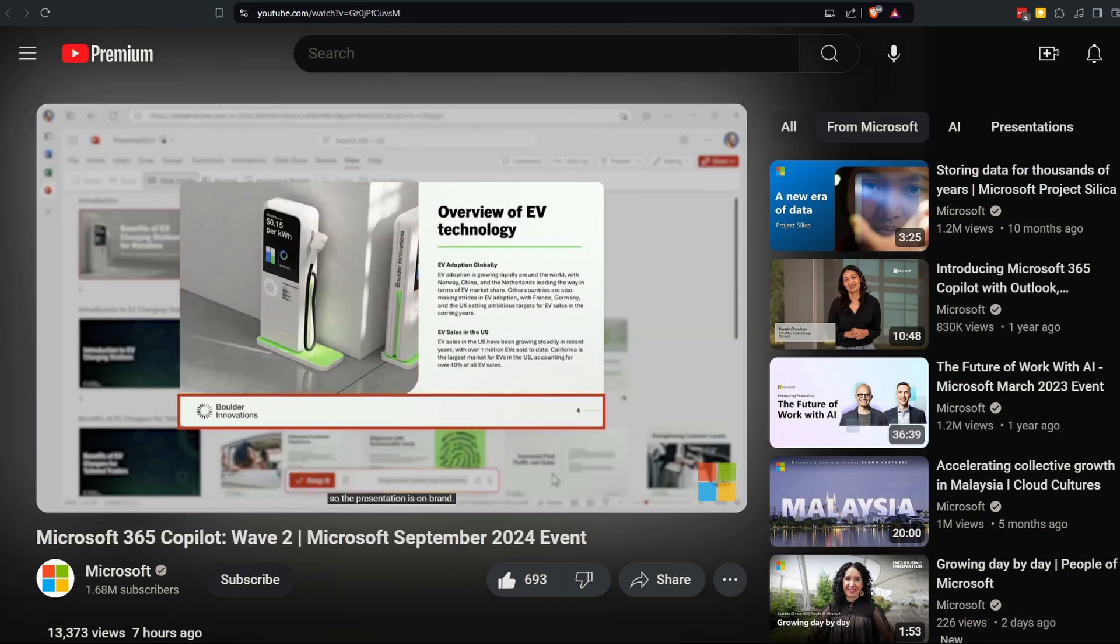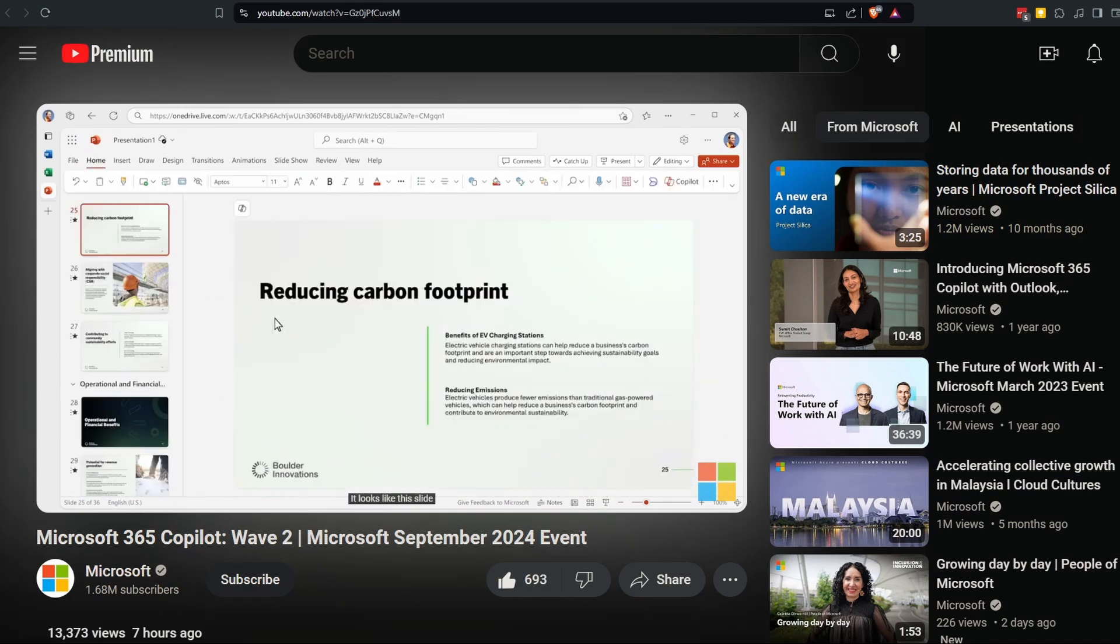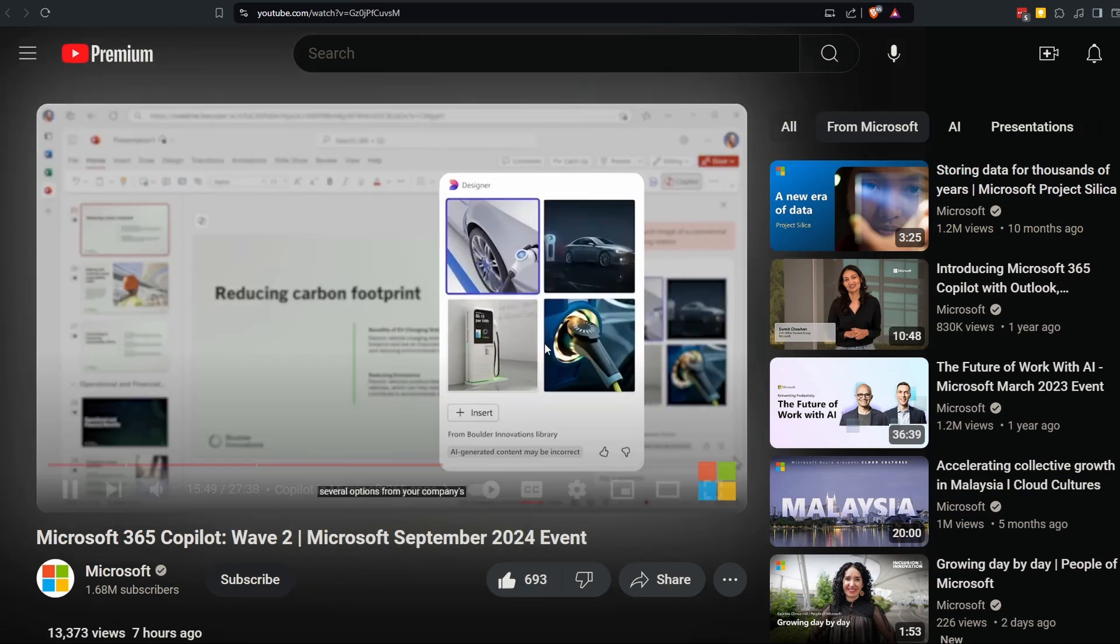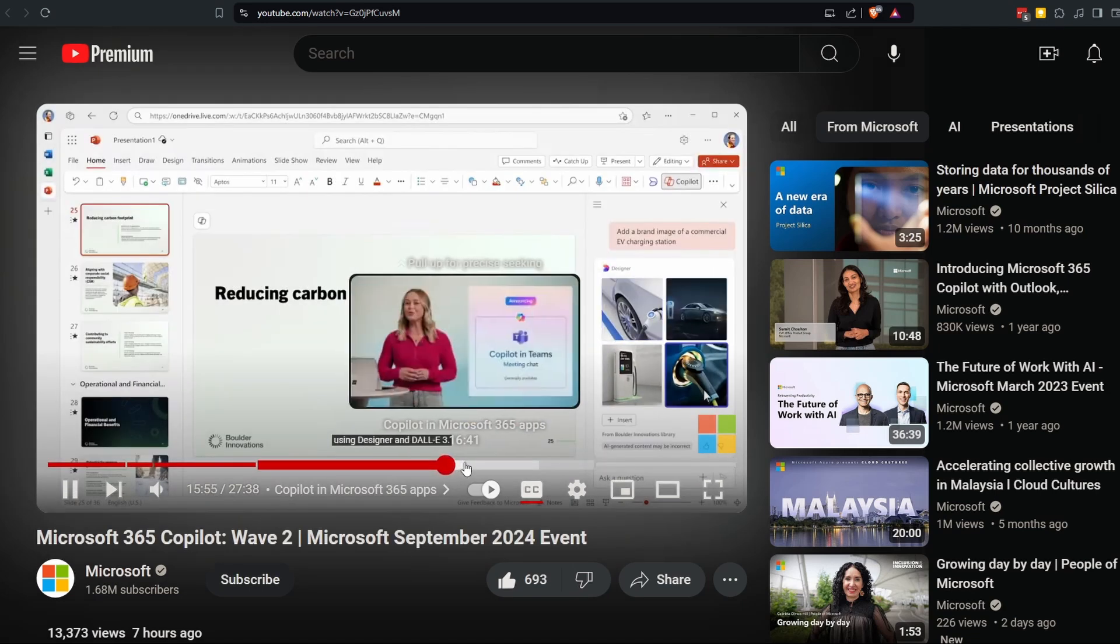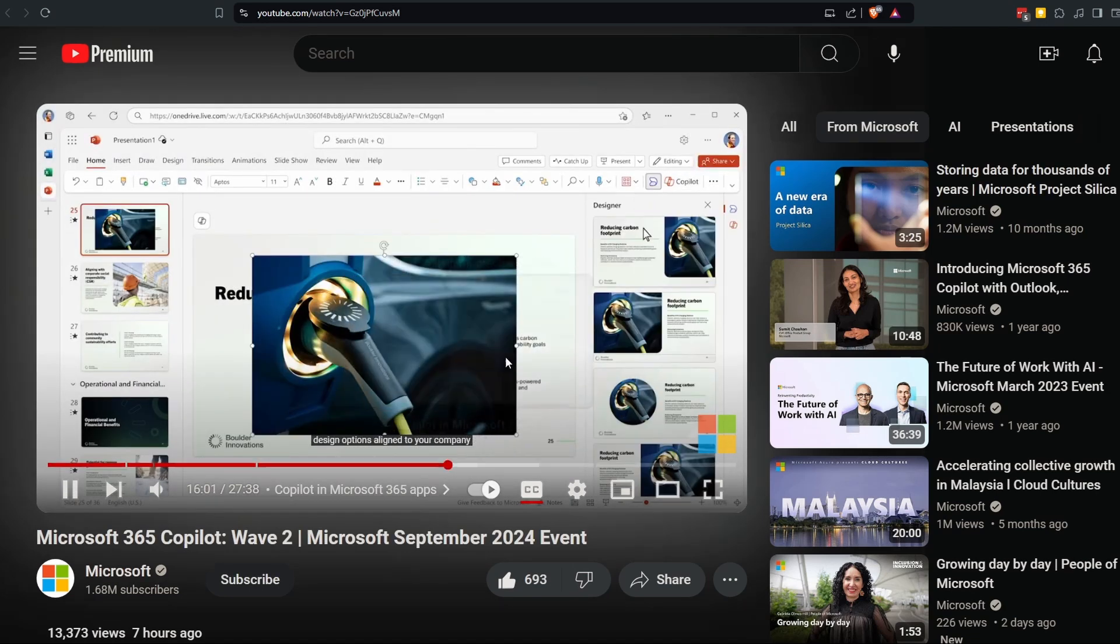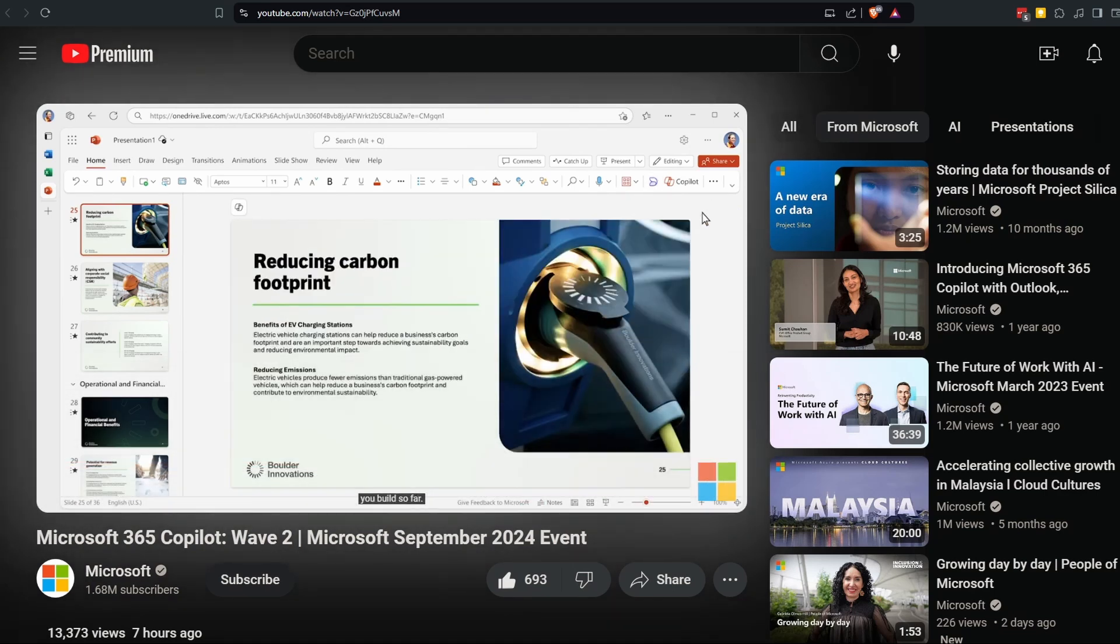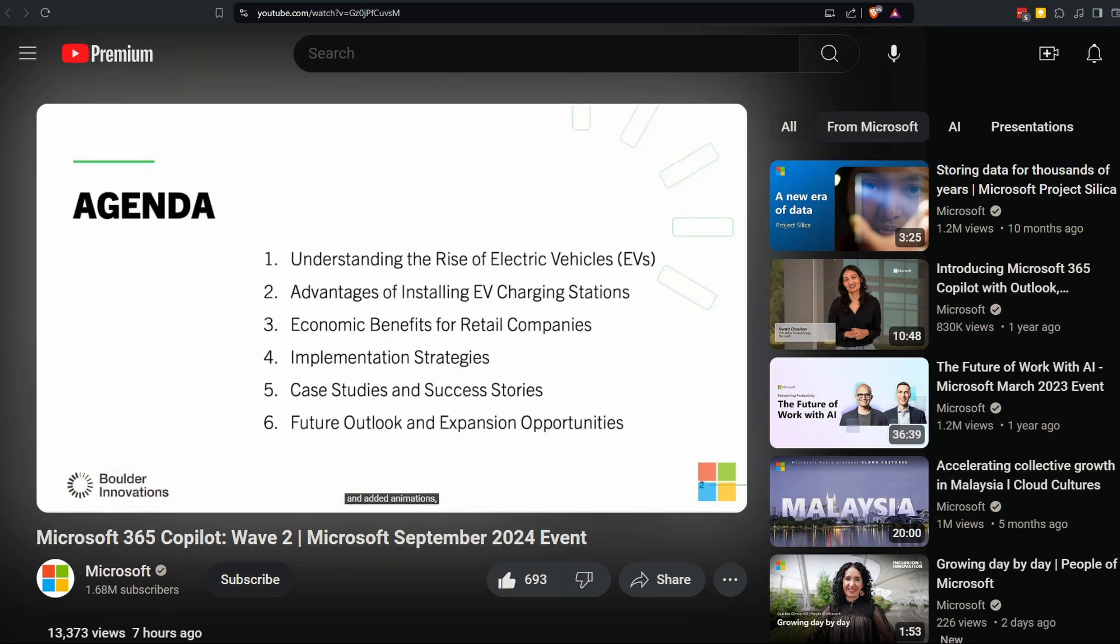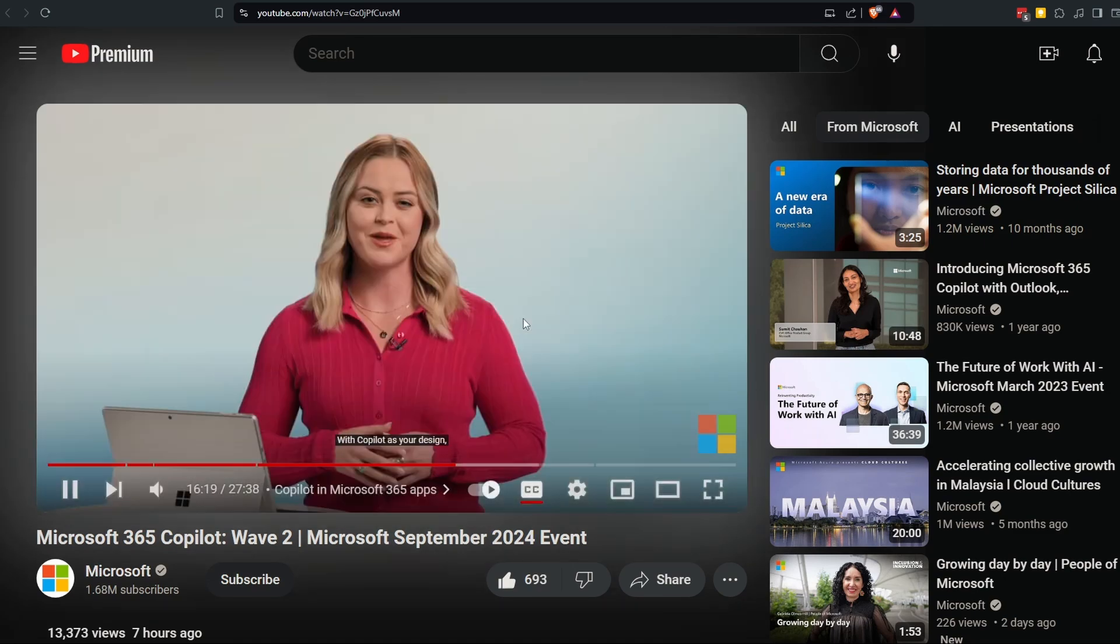Copilot makes a plan for creating the slides and executes it, crafting the titles and draft copy, pulling images from your corporate library, and applying your company's PowerPoint template so the presentation is on brand. Now you're ready to iterate with Copilot as your partner. This slide could use an image—you tell Copilot what you're looking for and within seconds it provides several options. Copilot can also provide AI-generated images using Designer and DALL-E 3.